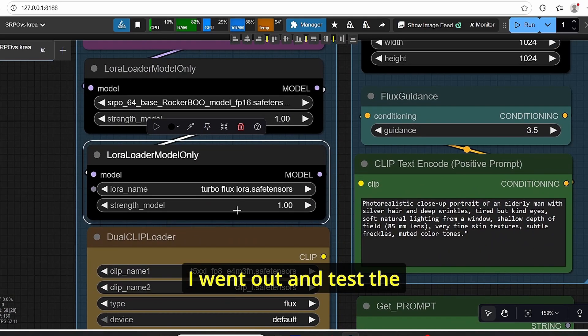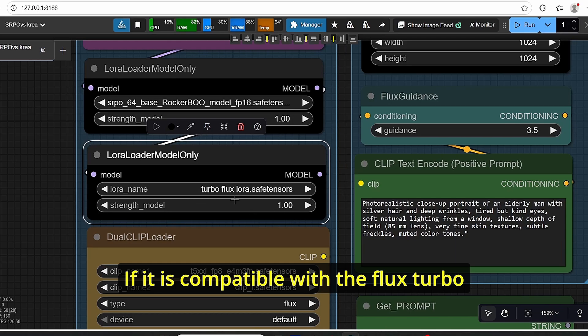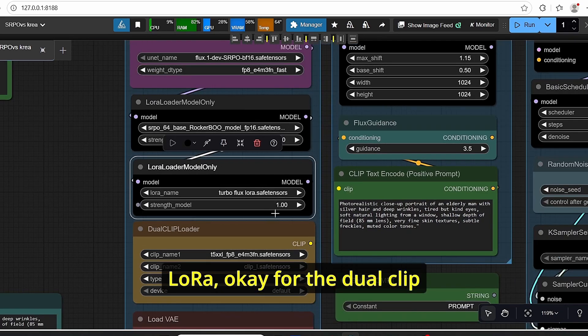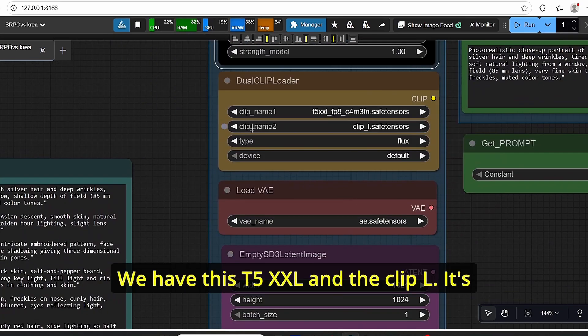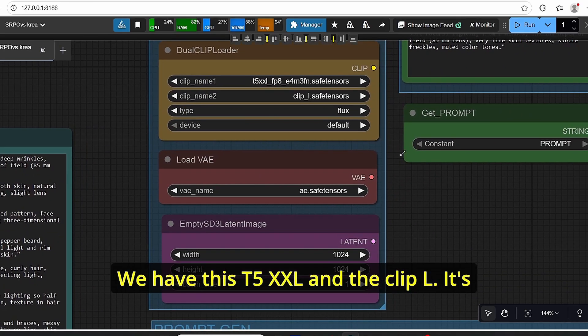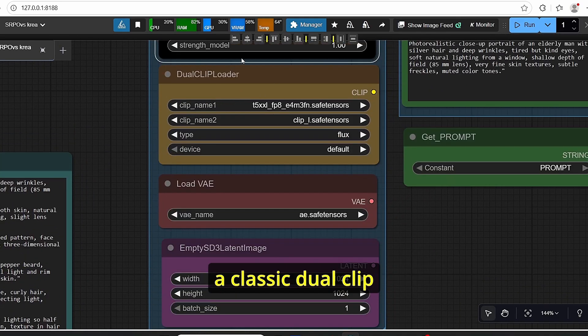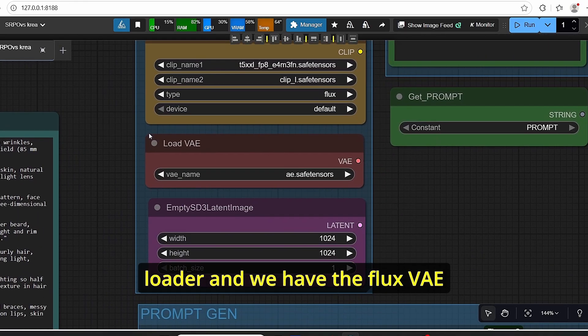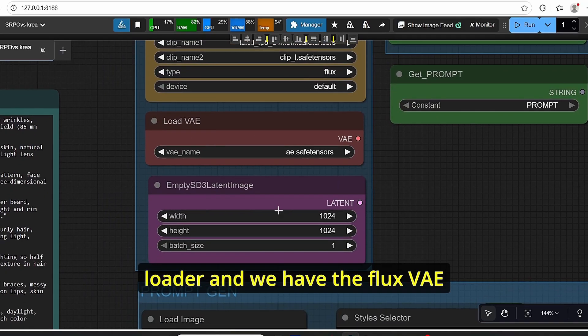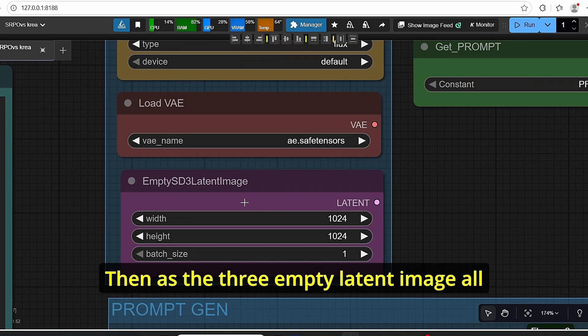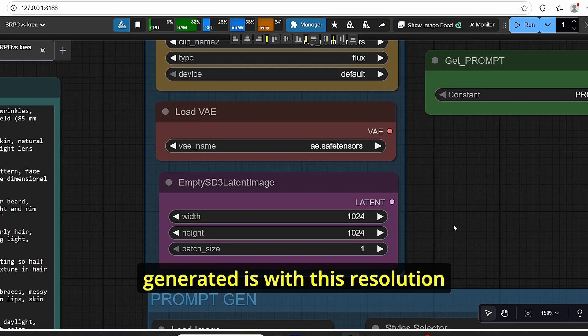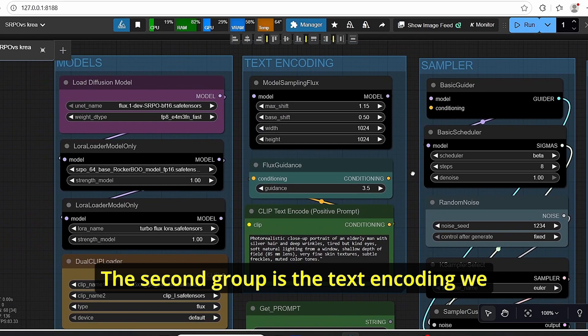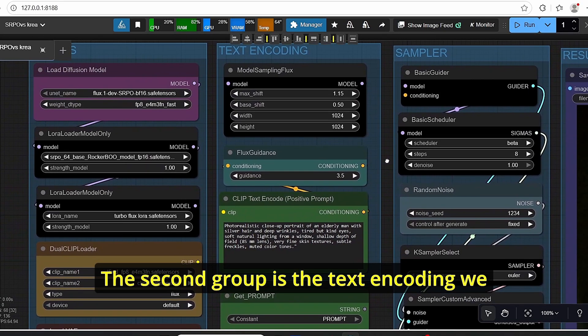But I also added the Turbo Flux LoRA since it is a Flux model, so I went out and tested if it is compatible with the Flux Turbo LoRA. For the dual CLIP, we have this T5 XXL and the CLIP L. It's a classic dual CLIP loader. And we have the Flux VAE and the SD3 empty latent image. All the images that I generated are with this resolution.